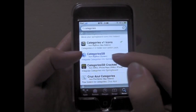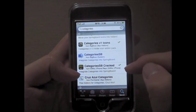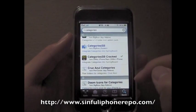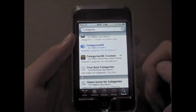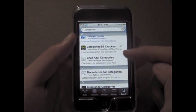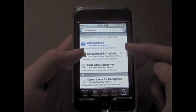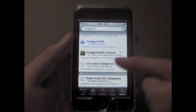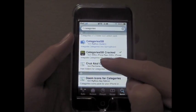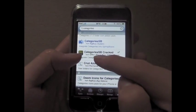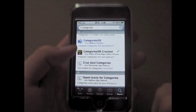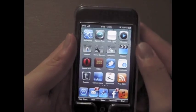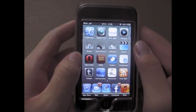What you're going to do — normally you can pay for this, but there's a free alternative. The Sinful iPhone Repository, which I'll post in the description, has many of the paid Cydia apps, features, and tweaks, but they're cracked and free. So you want to add that repository, then search for categories again, look up categories-sb-crack, and install that. After you install both categories and categories-sb, you will be required to respring.